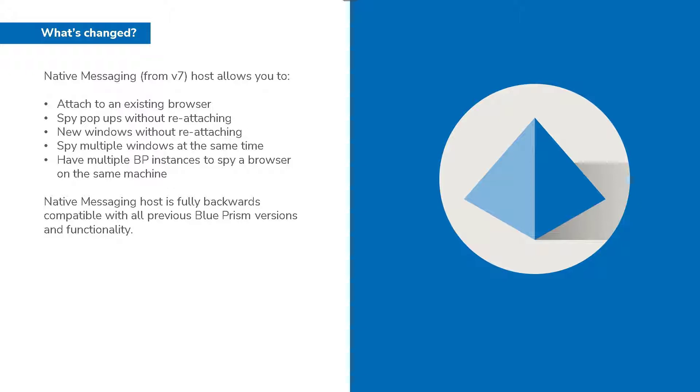Version 7 with native messaging host is fully backward compatible with all previous versions and functionality. But with these improvements there may be fewer occasions that now necessitate an attach built into your process.